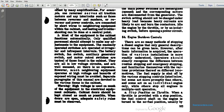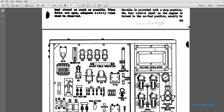Engine Shutdown Controls 84. There are so many methods of stopping a diesel engine that only a general description can be given. However, the information required for the operation of various installations is more readily understood. Operators should clearly recognize the difference between routine stopping and emergency stopping, and familiarize themselves with the various provisions. There are different methods for different locomotives. Fuel supply is shut off, and the various stopping controls listed may be more appropriate or prompt than others. Some stop individual engines only, while others stop all engines in multiple unit operations. Stop position on the throttle: when the throttle is provided with a stop position, the fuel control shaft is turned to no fuel position.